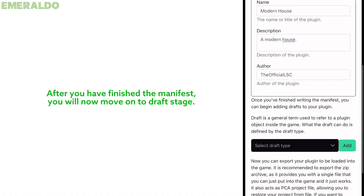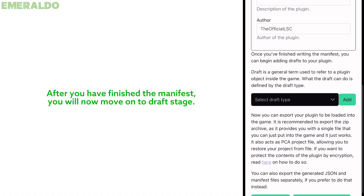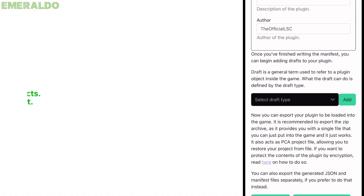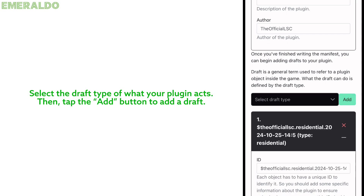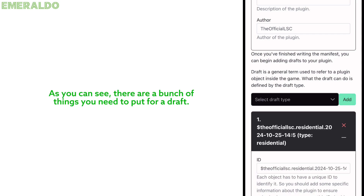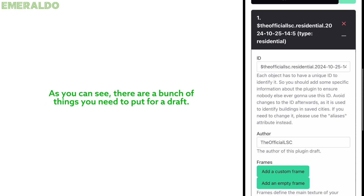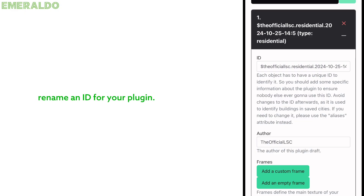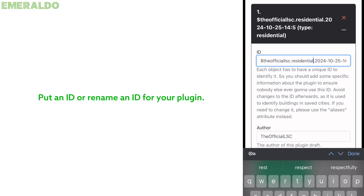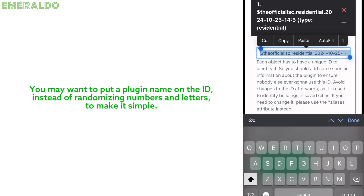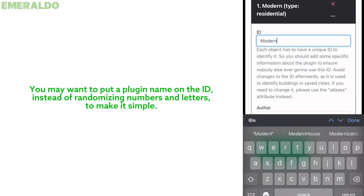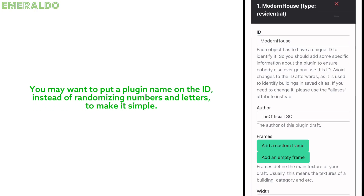After you have finished the manifest, you will now move on to the draft stage. Select the draft type of what your plugin does, then tap that button to add a draft. As you can see, there are a bunch of things you need to fill in for a draft. Put an ID or rename an ID for your plugin — you may want to put a plugin name on the ID instead of randomizing numbers and letters to keep it simple.